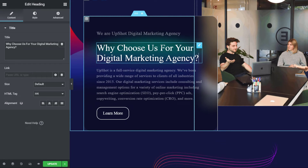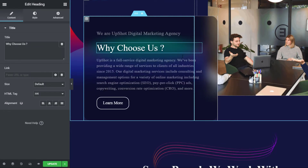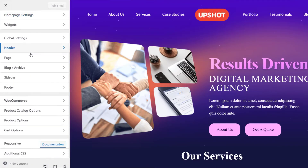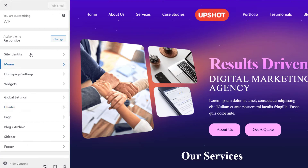All you need to do is select a particular section and make changes accordingly in the editor. If you wish to customize the settings of the theme, just click on the Customizer at the top. With the Customizer, you can easily change the appearance settings of your website with a live preview.